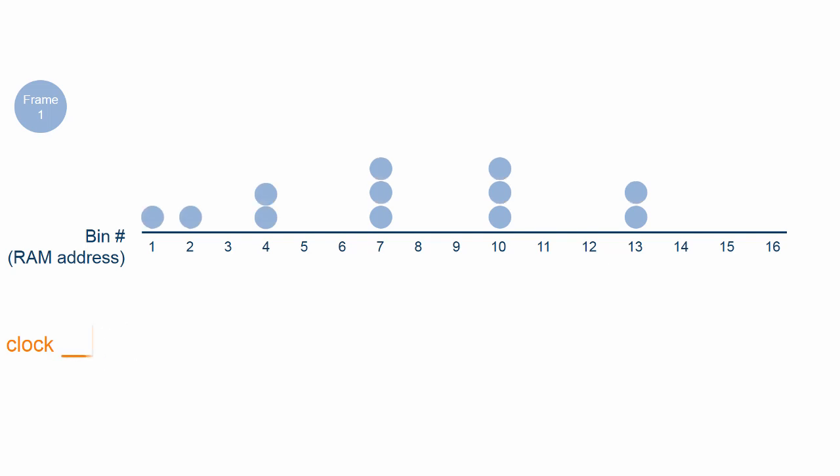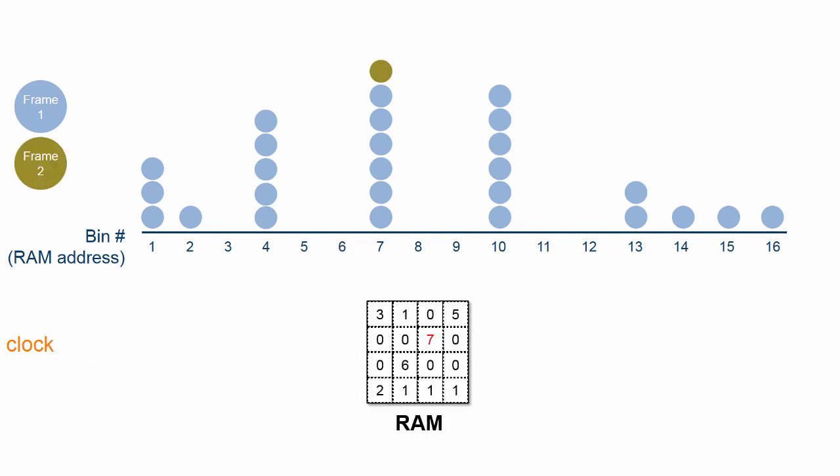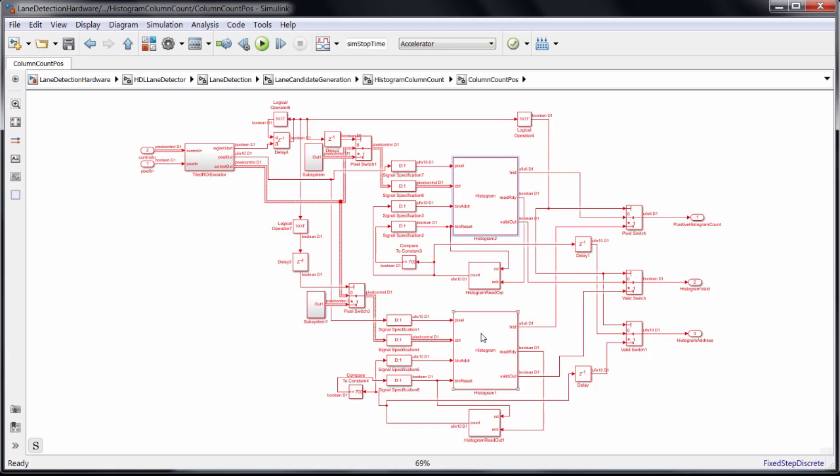After the last pixel is read, there is a 2 cycle latency before you can read the bin counts, and that data is streamed out over a number of cycles. At the same time, pixels continue to stream in, and you don't want to start overwriting data before you read it. This is why there are two of these histogram blocks here. The pixel stream will switch to the other one while the first one's histogram data is being streamed out.